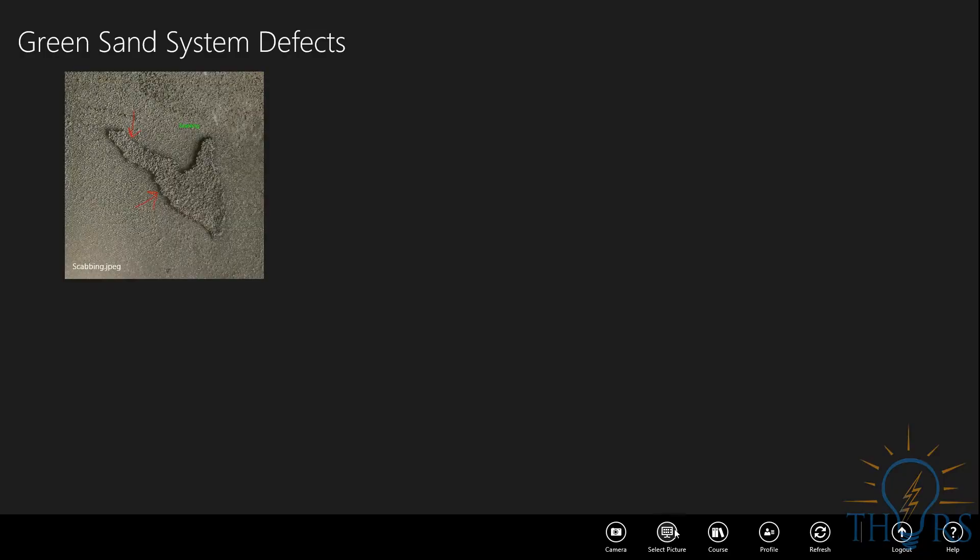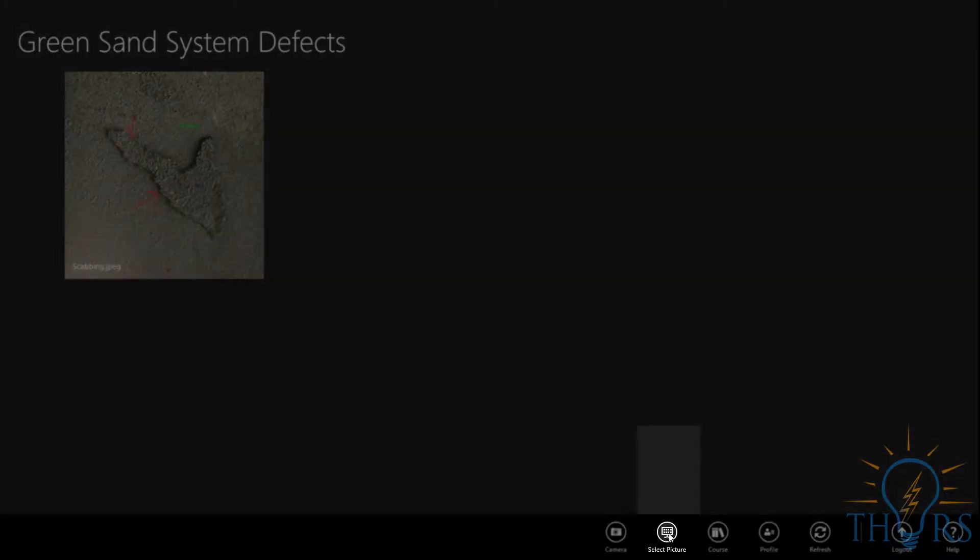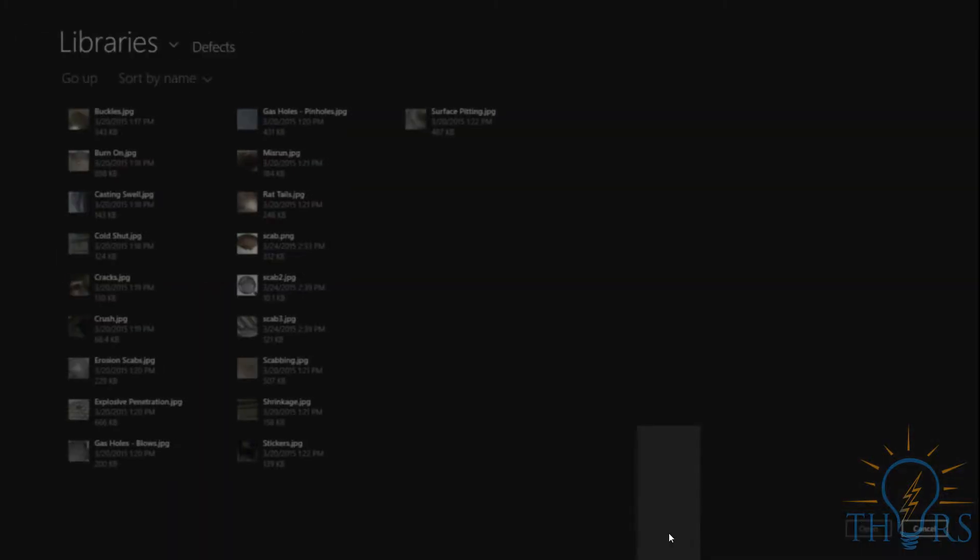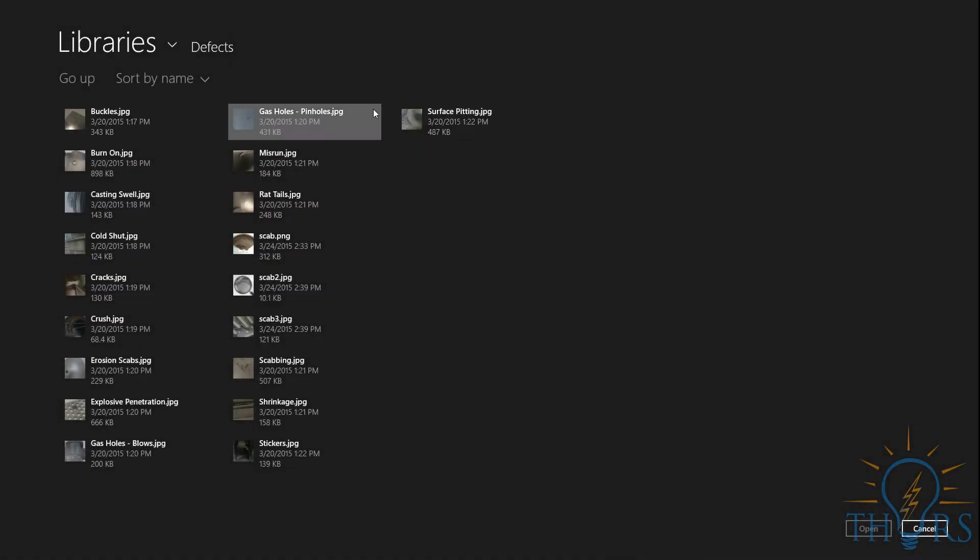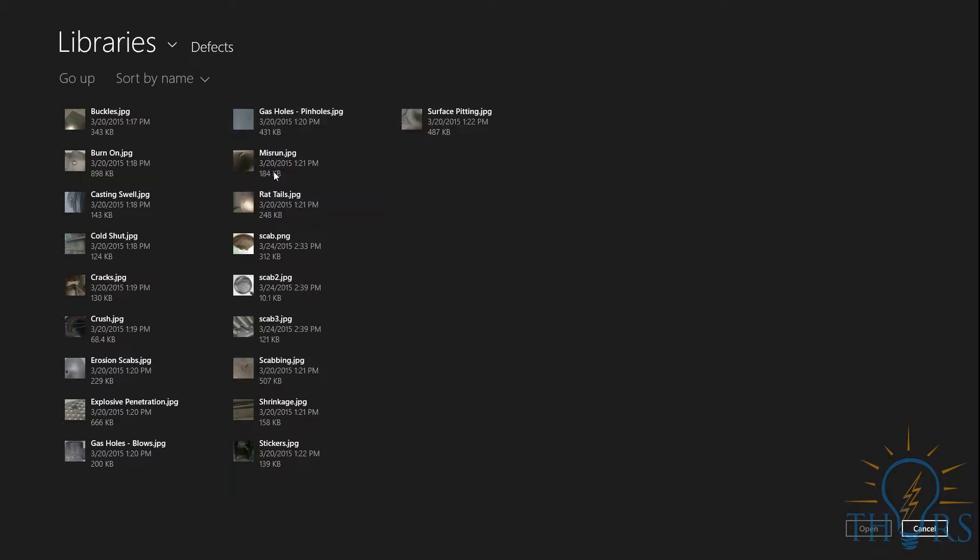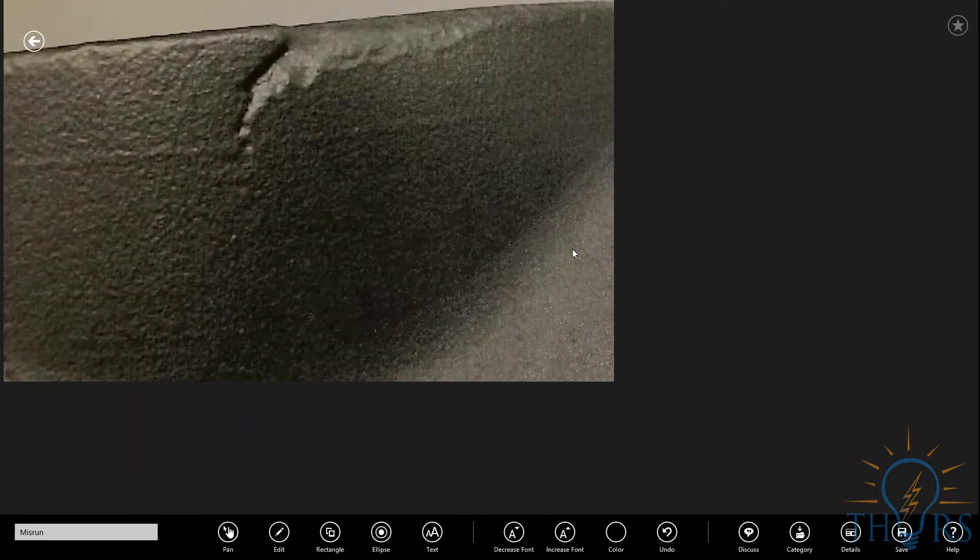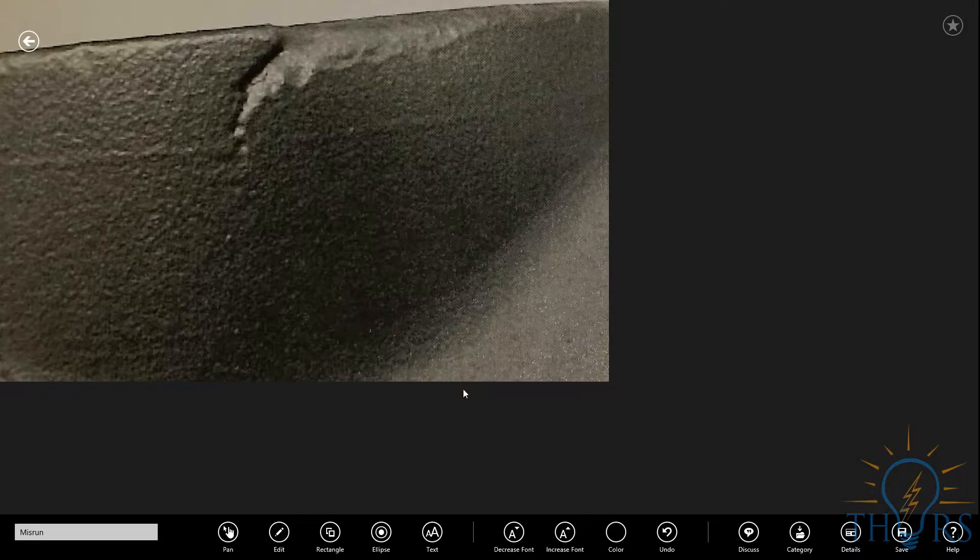In order to examine a photograph from your computer, go down to the Select Picture icon. This is the main library, where your images can be organized. For this example, we have a photograph of a misrun stored in our files. After clicking on Misrun, and then Open, the image is shown in full.